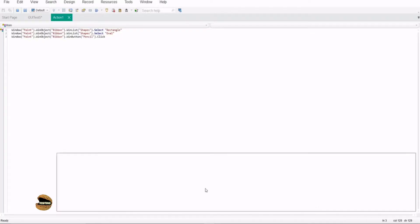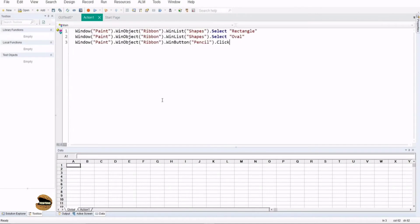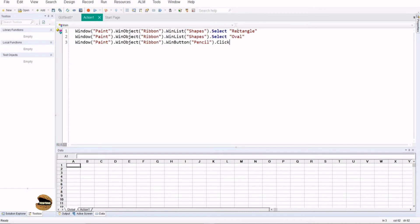When I come back to UFT what do I see here? I see that there are certain things which I clicked on the ribbon which are captured here. For example I went to Windows Paint, win object ribbon, one list shapes and clicked on rectangle. But what I did after that is not being captured here.